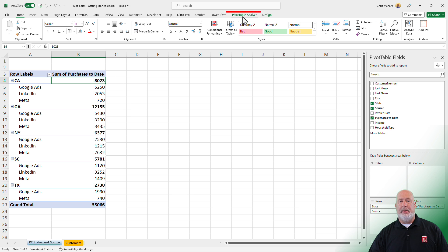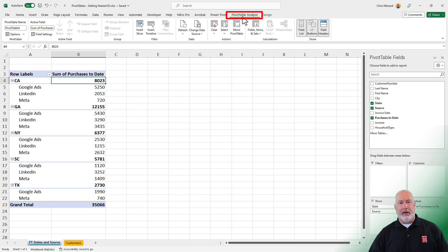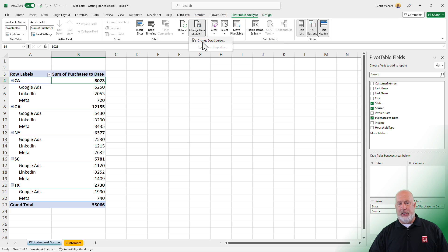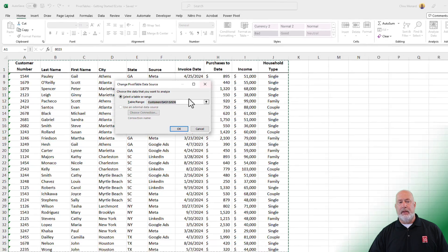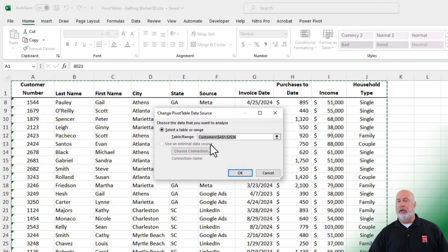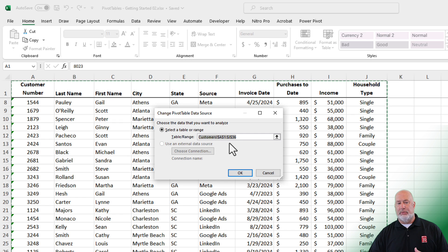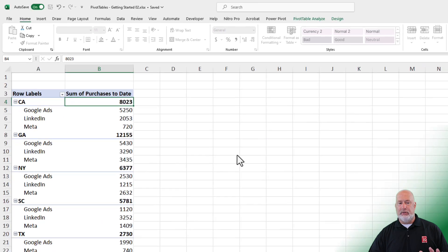If I come up to Pivot Table Analyze and hit Change Source Data, this is where it goes and picks up that I'm basing this on the worksheet Customers A1 through J36. I hit Cancel.